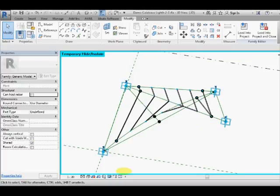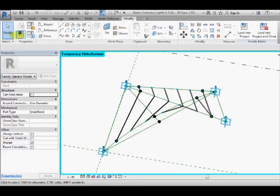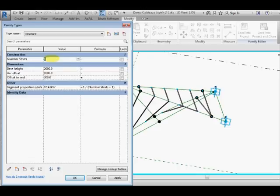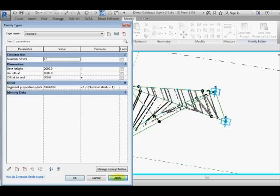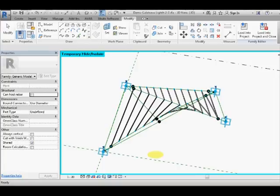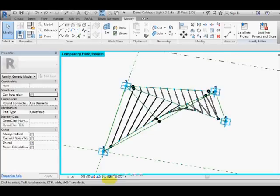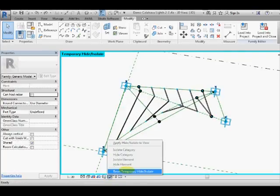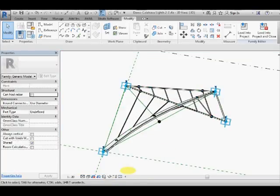So that is our family, we better just flex it I guess. We already did before just to prove that it's working. Apply 12 struts instead of 6 and there we go. So I might just undo that and then we can restore the visibility of our structural elements.